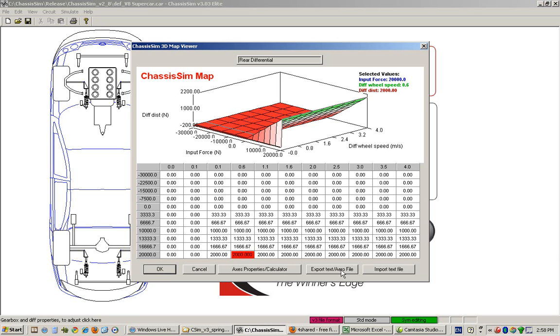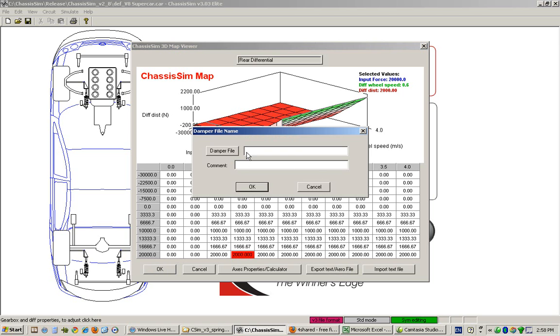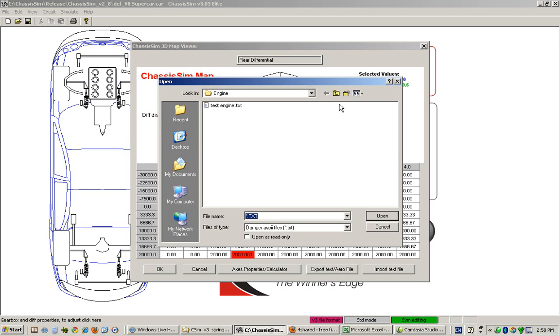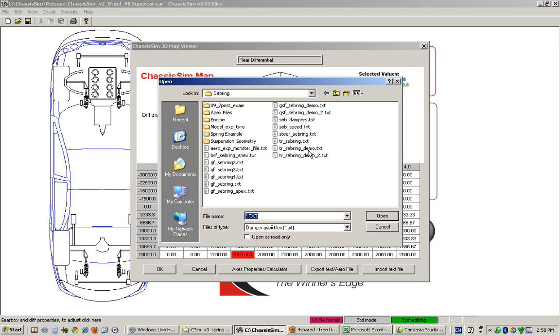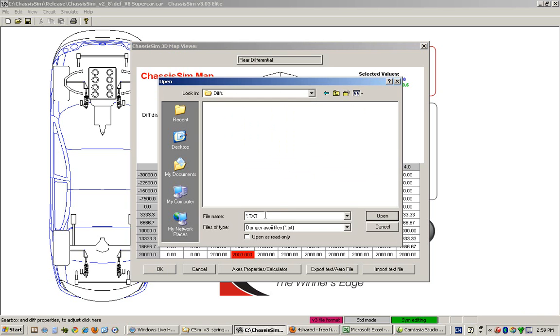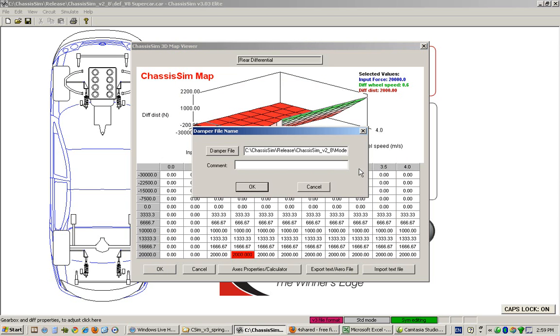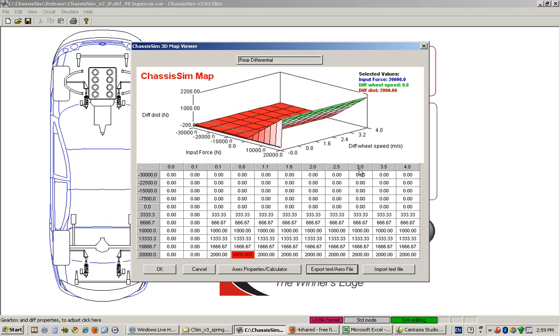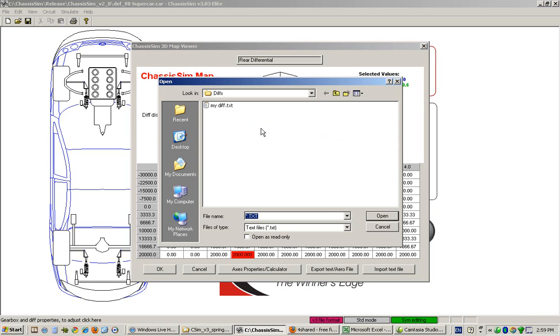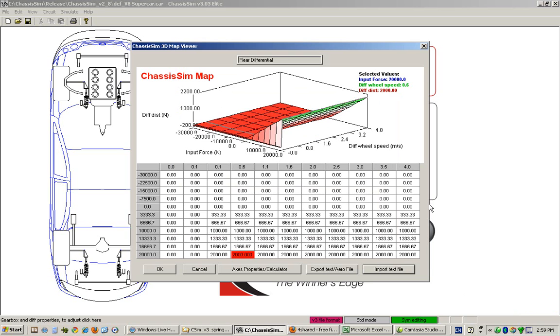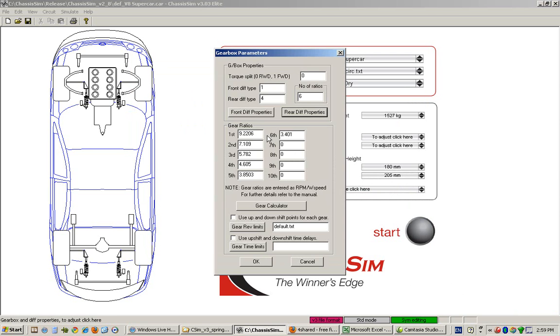We can also export that diff to a text file. To give you an example, we'll set up a folder called diffs and call this 'my diff' or 'example differential'. Click OK, and lo and behold, we've now created a text file. We can import that text file by selecting 'my differential' and that will load the differential in for us.